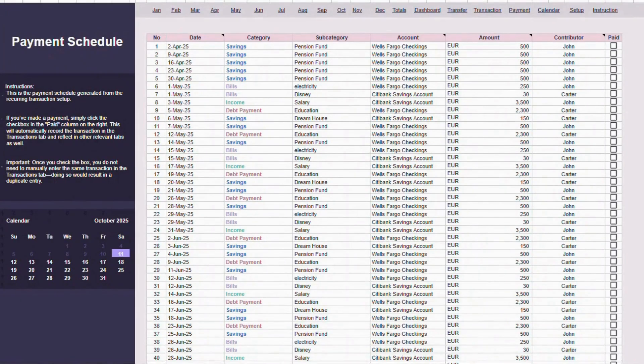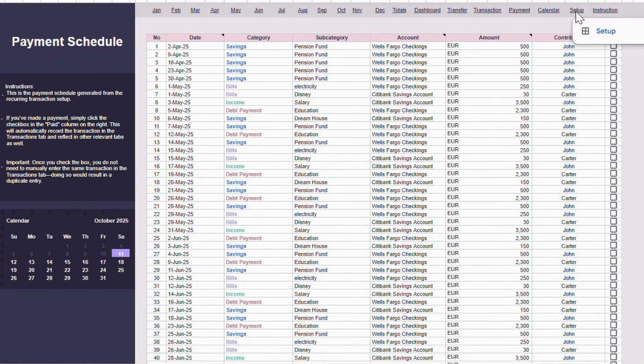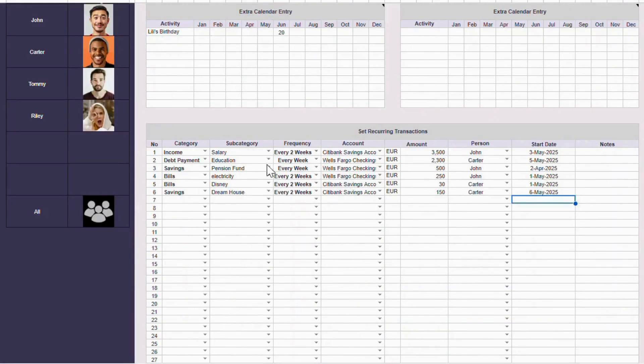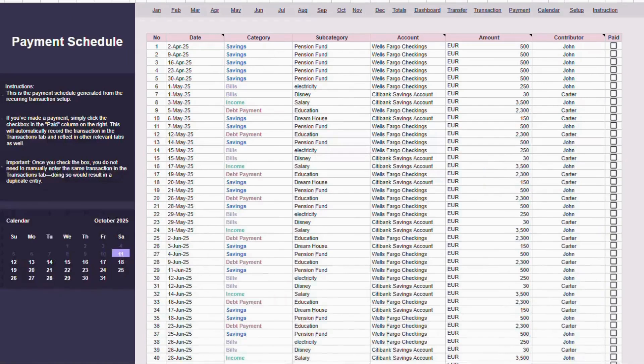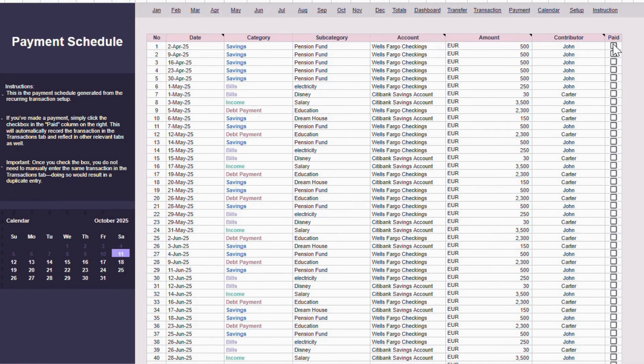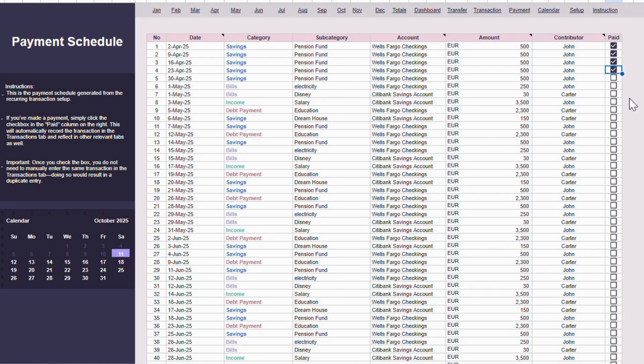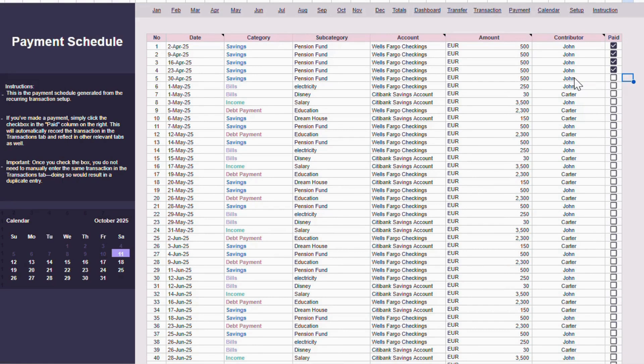Now let's move to the Payment Schedule tab. This schedule is automatically generated from the recurring transaction setup. When you make a payment, simply click the checkbox in the Paid column on the right. Once you do this, the transaction is automatically recorded in the Transactions tab and reflected in all other relevant tabs. After checking the box, you do not need to manually enter the same transaction in the Transactions tab. Doing so would create a duplicate entry.